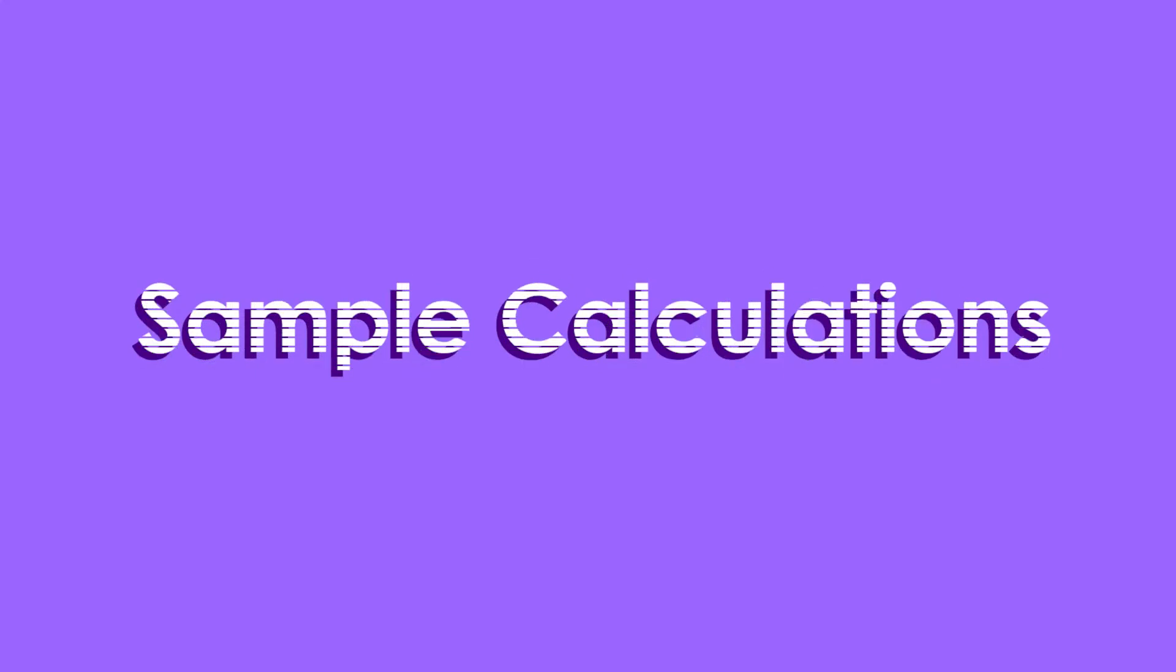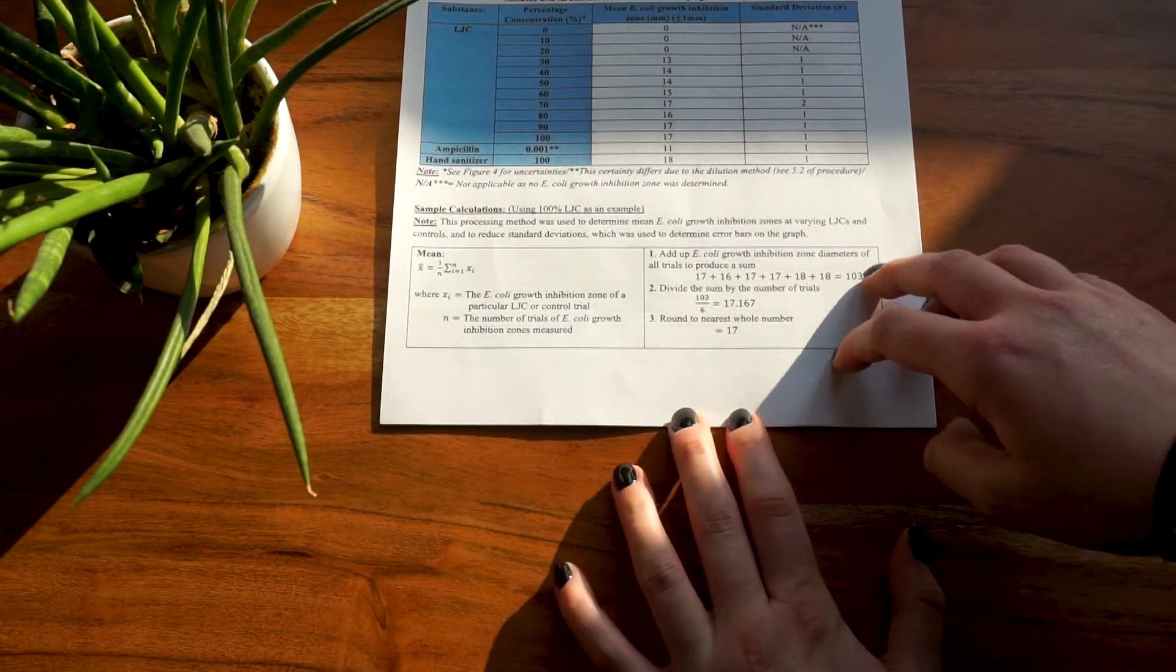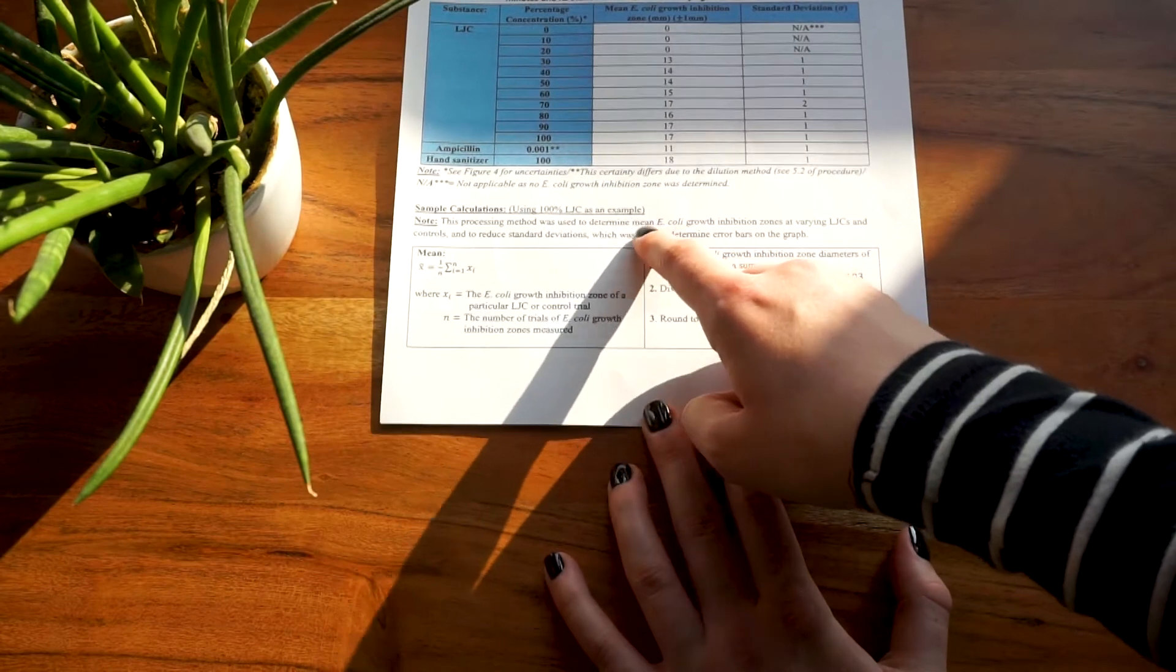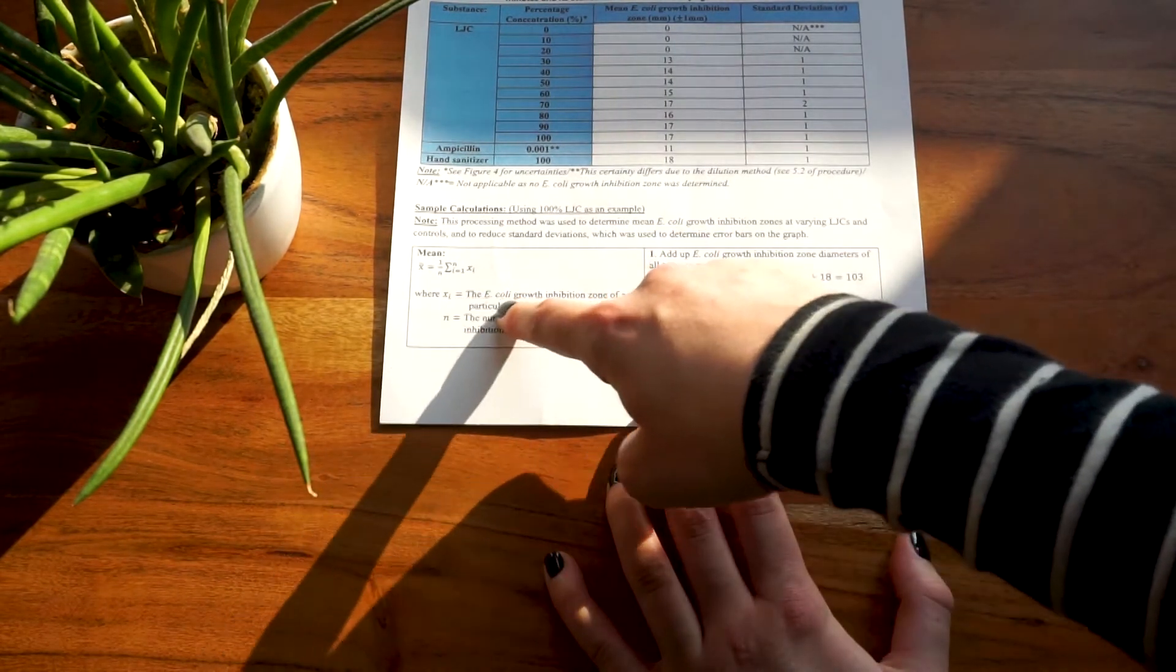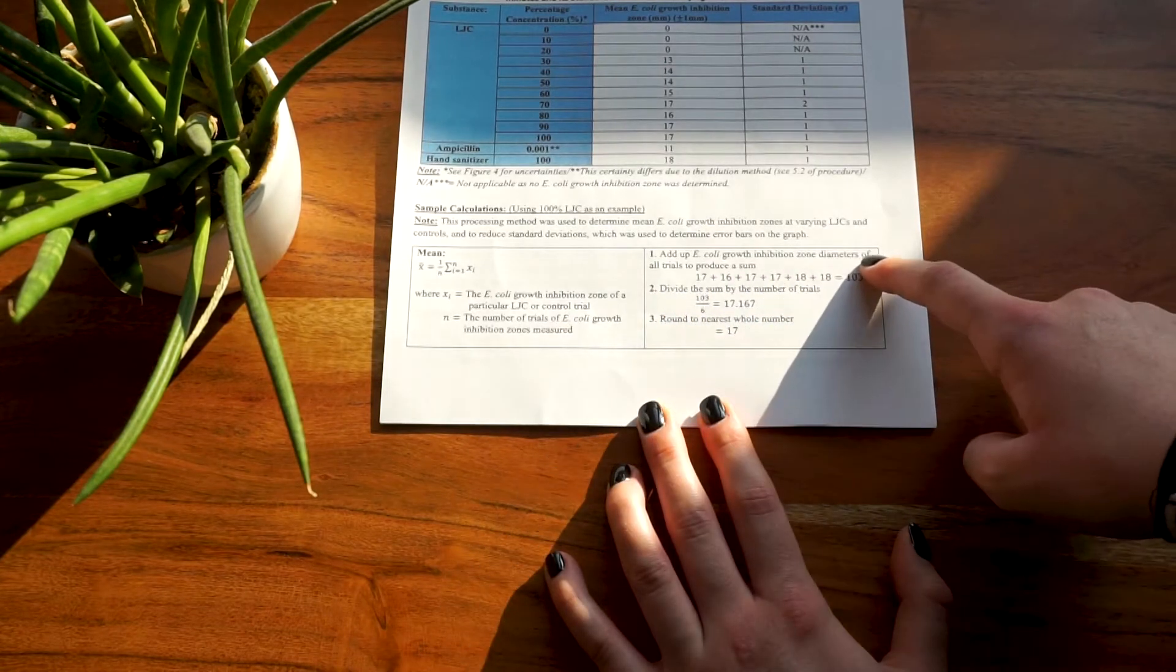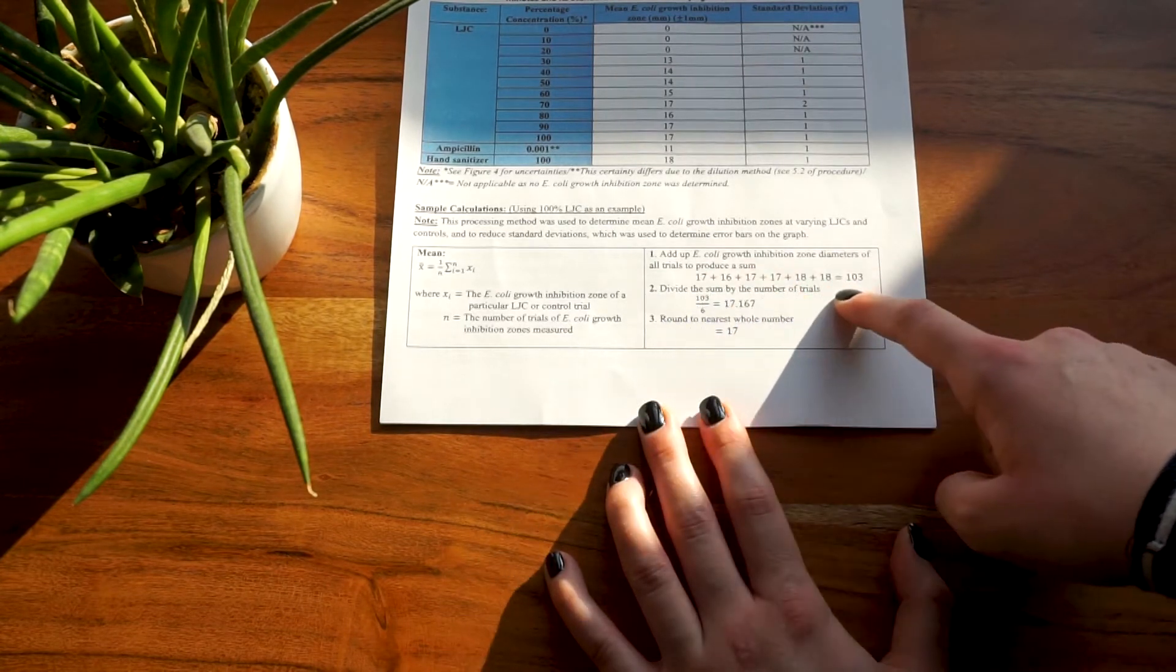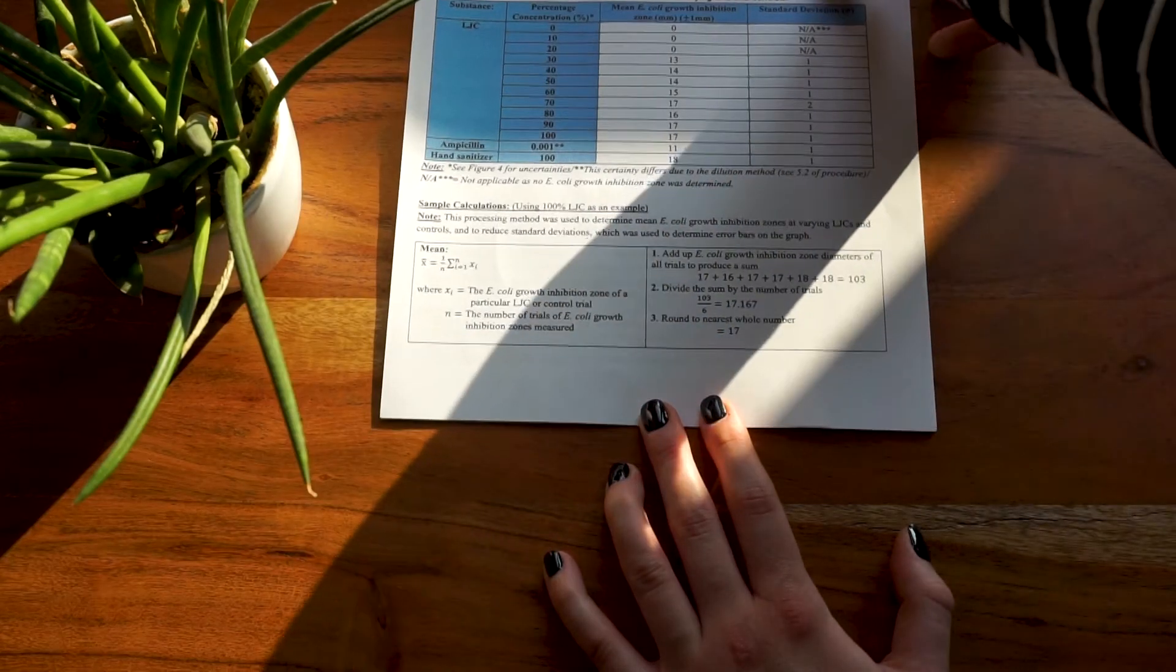Moving on to sample calculations. Next, you take one of your trials and do a sample calculation. Here you go through step by step and explain how you obtain your processed data. First in word format and then mathematically. You'll have to do both or you will lose marks. I personally like this table format a friend of mine showed me because it is quite easy to follow; however, it consumes a lot of space.